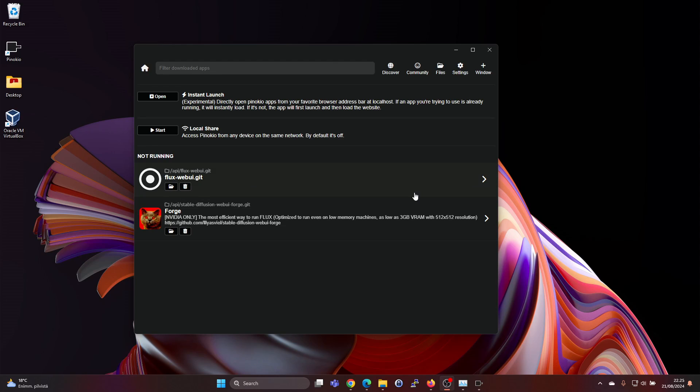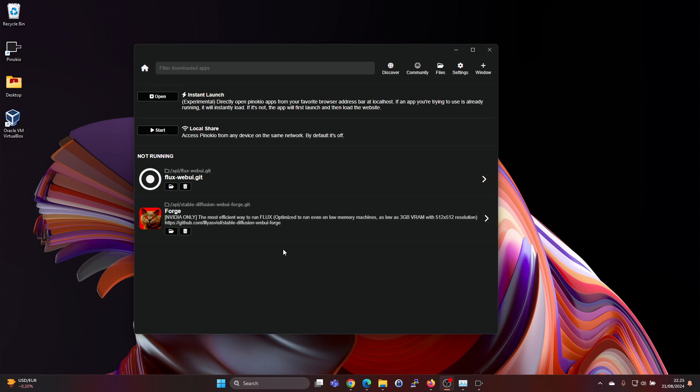Hey guys, in this video I'm going to show you how to use Pinocchio and Forge to run the Flux image generation model. If you have a low power computer like I do, then Flux Web UI will most likely run out of memory.